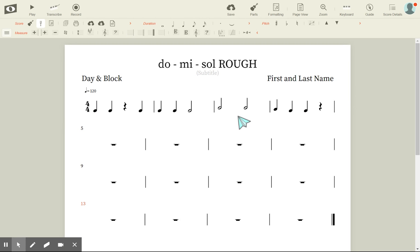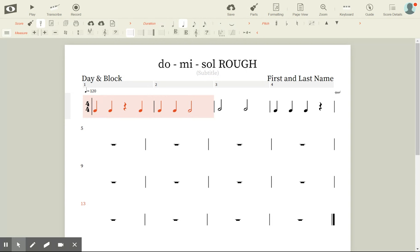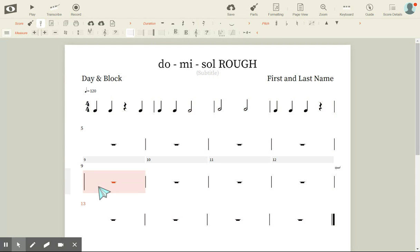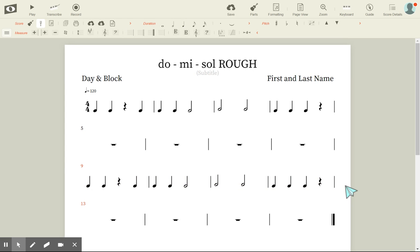Remember what we said in the directions: phrase one and phrase three should be the same. I'm going to click on measure one, hold my Shift button down, and hit my arrow to highlight the entire first system. I'll hit Ctrl+C, go down to measure nine — that's phrase three — and hit Ctrl+V. The entire thing pastes. So now phrase one and phrase three are identical.